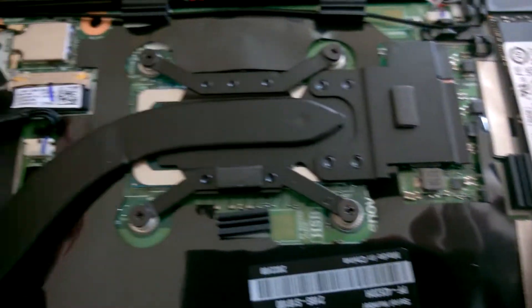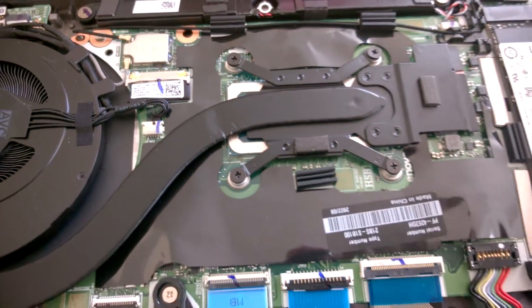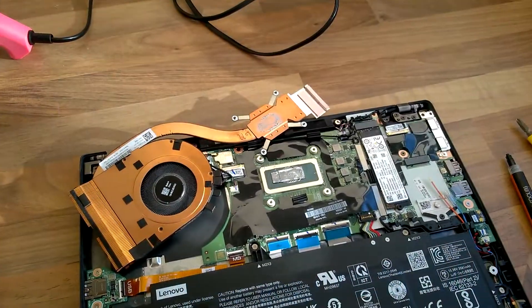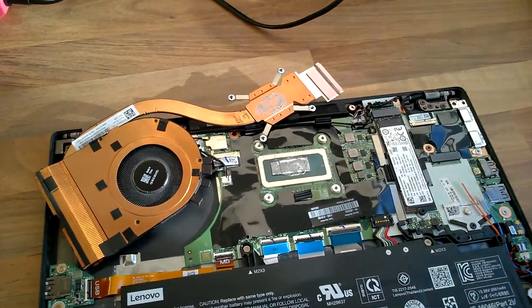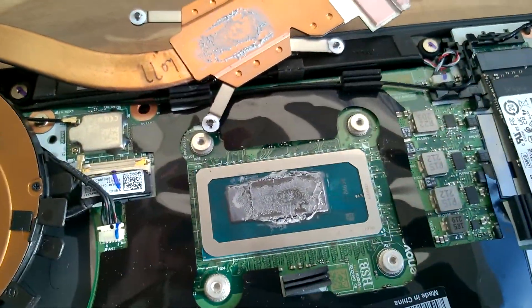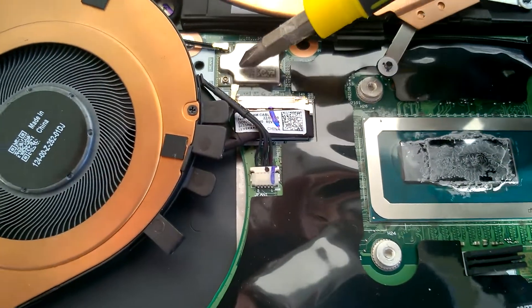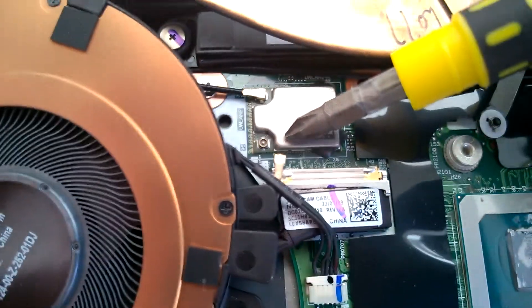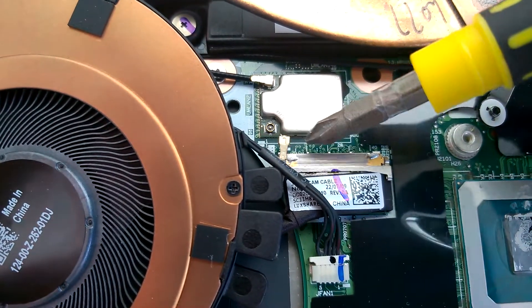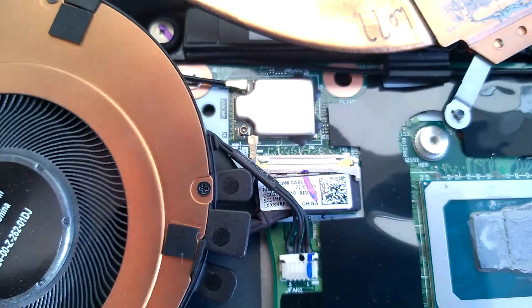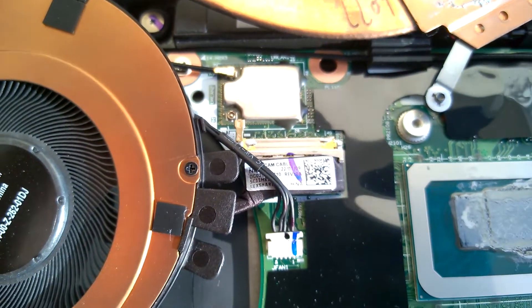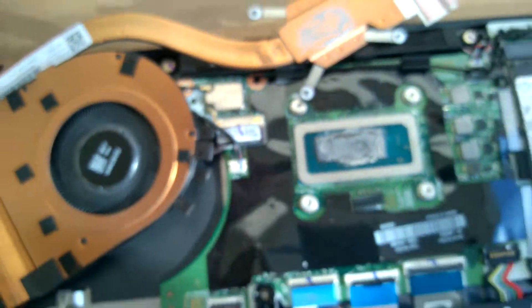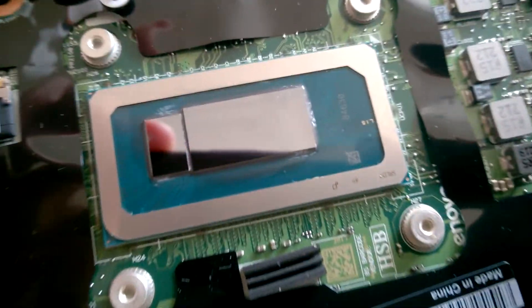You can see this is the bit that actually looks after the GPU as well as some power modules. I've removed the screws, again the screws stay into the housing so you don't need to remove them. Just be careful of this Wi-Fi cable here, it comes out pretty easily on mine so just be careful that you'll need to put that back in again, it's quite tight.